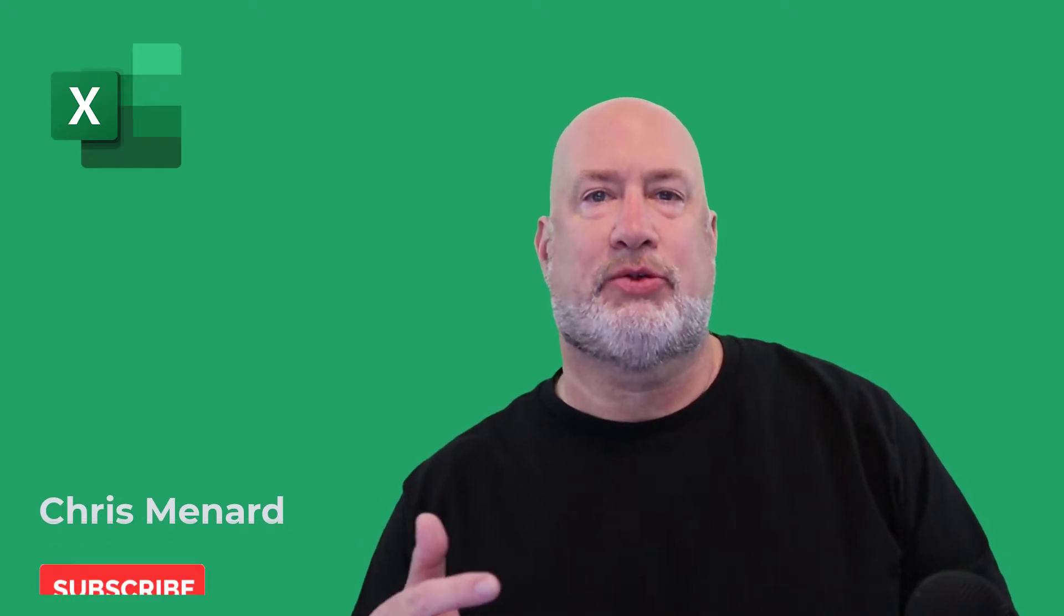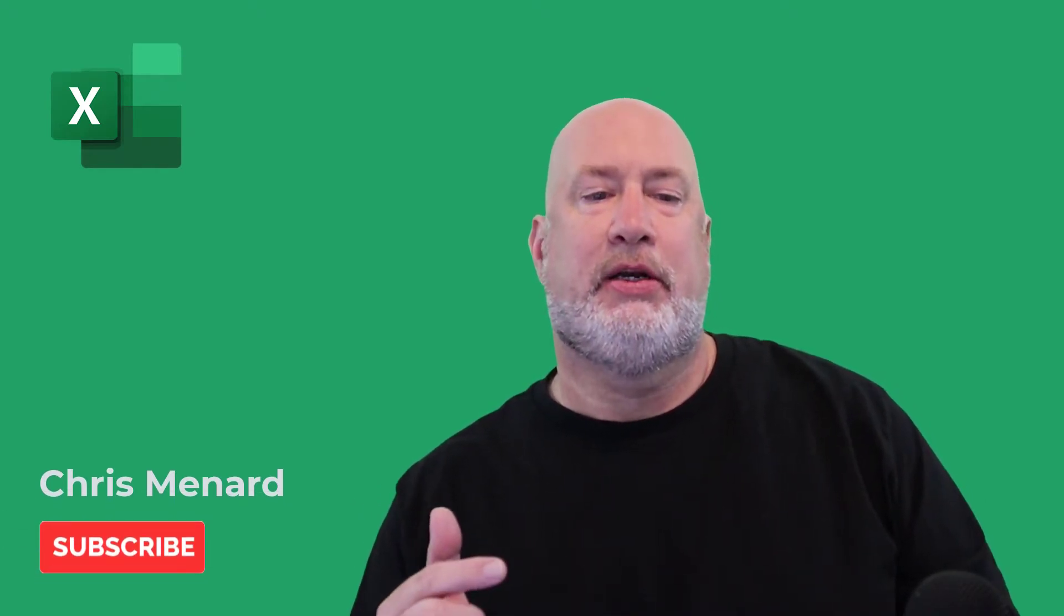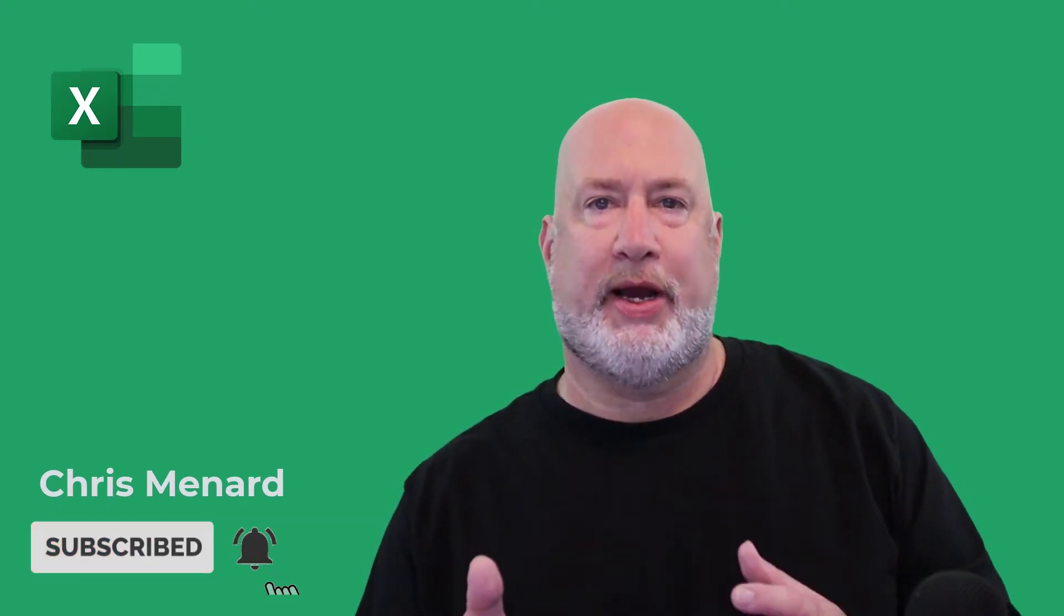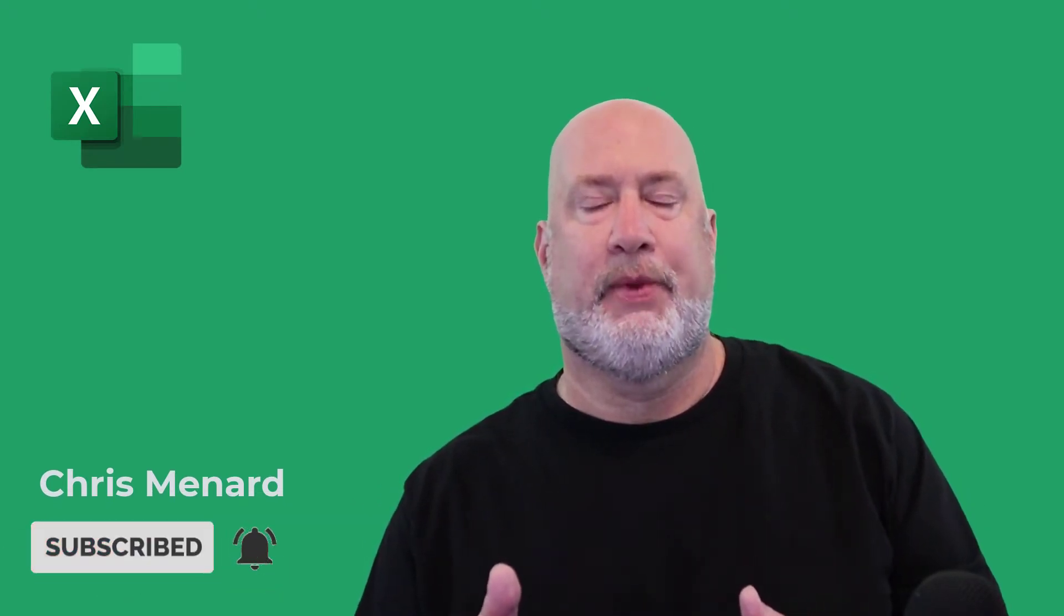Hello, I'm Chris Menard. In today's Excel video, I'm going to use a tolerance range to figure out if two numbers are within a range of each other.